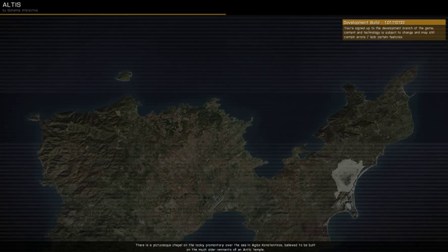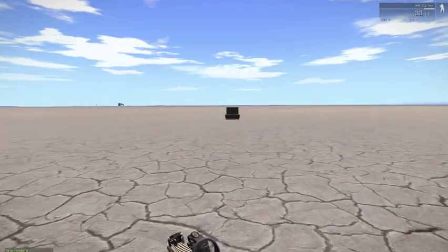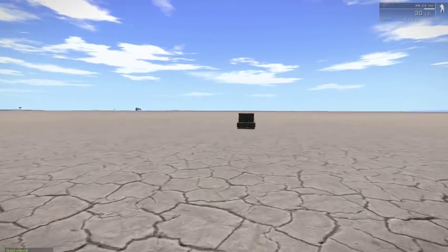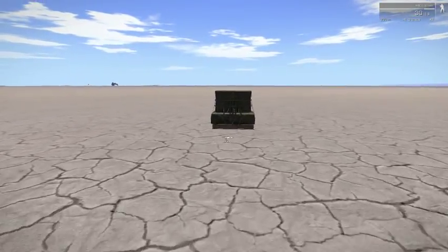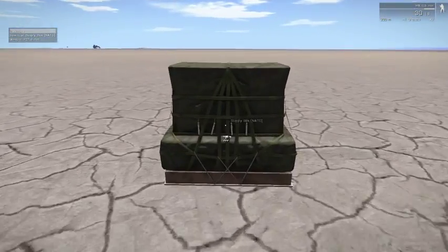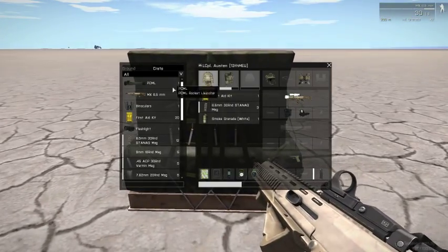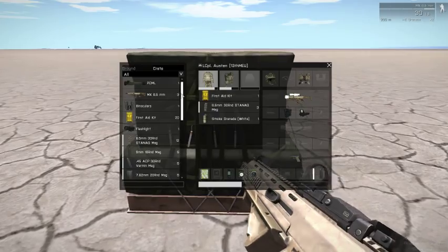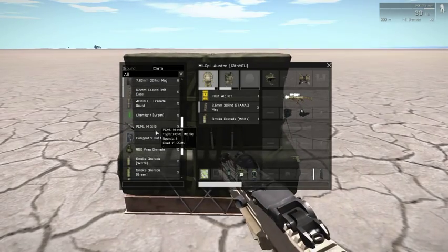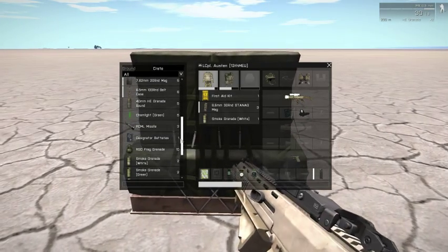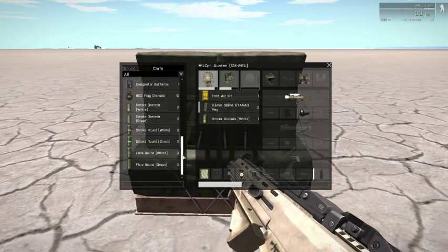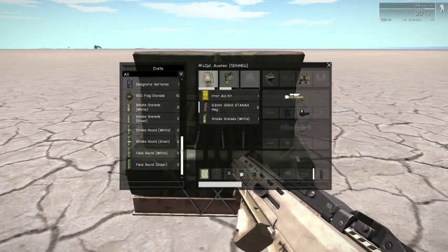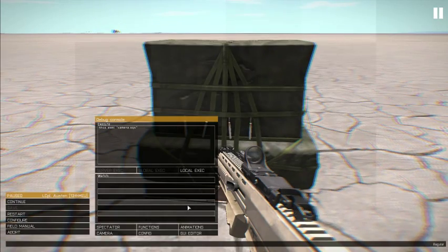We're going to preview this real quick. That was not close at all. But as you can see, it's got a bunch of stuff in it, right? It's got ammo, missiles, designator batteries, smoke. So we're going to get rid of all that.